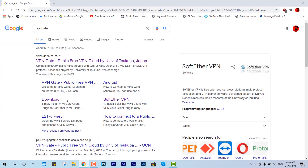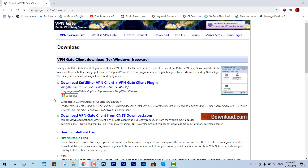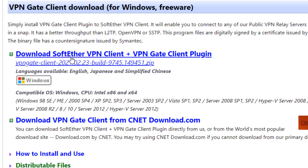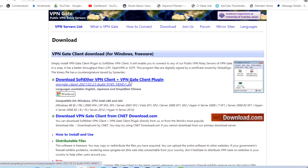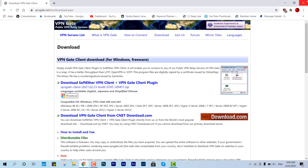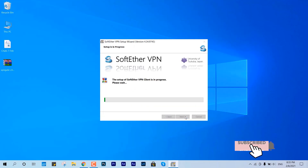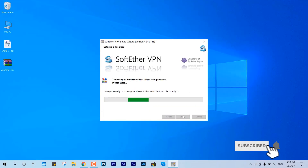You have to download it — the setup is super easy. You just have to hit download; you can get the direct link from the description below as well. Just download this package and install it. It is very easy, like a normal application package, so just install it.